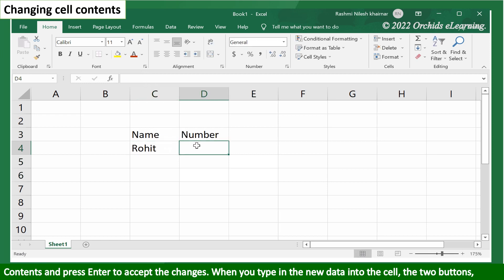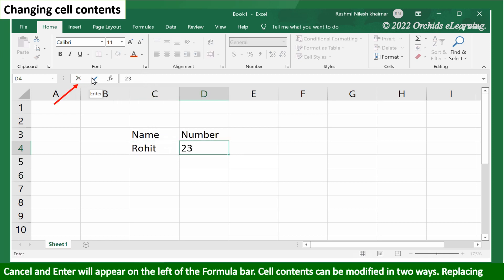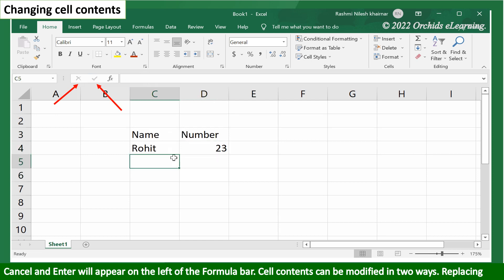When you type in new data into the cell, the two buttons cancel and enter will appear on the left of the formula bar. Cell contents can be modified in two ways.